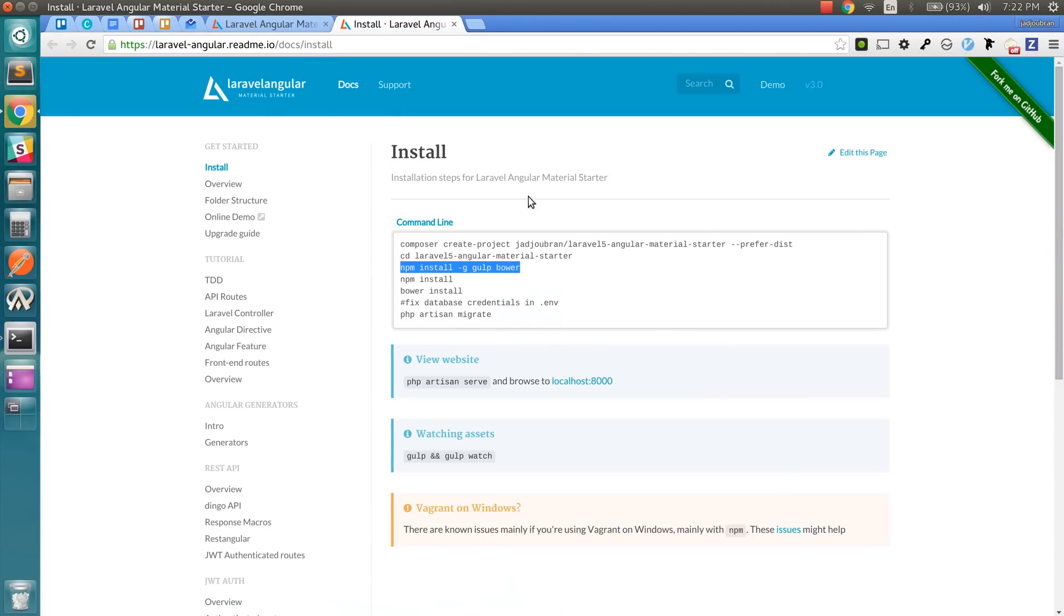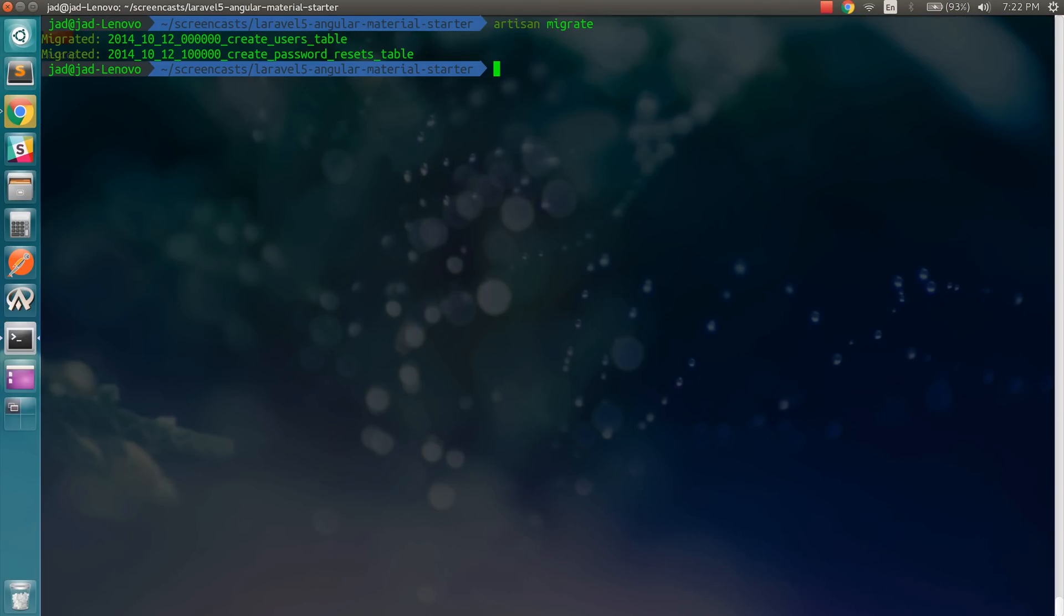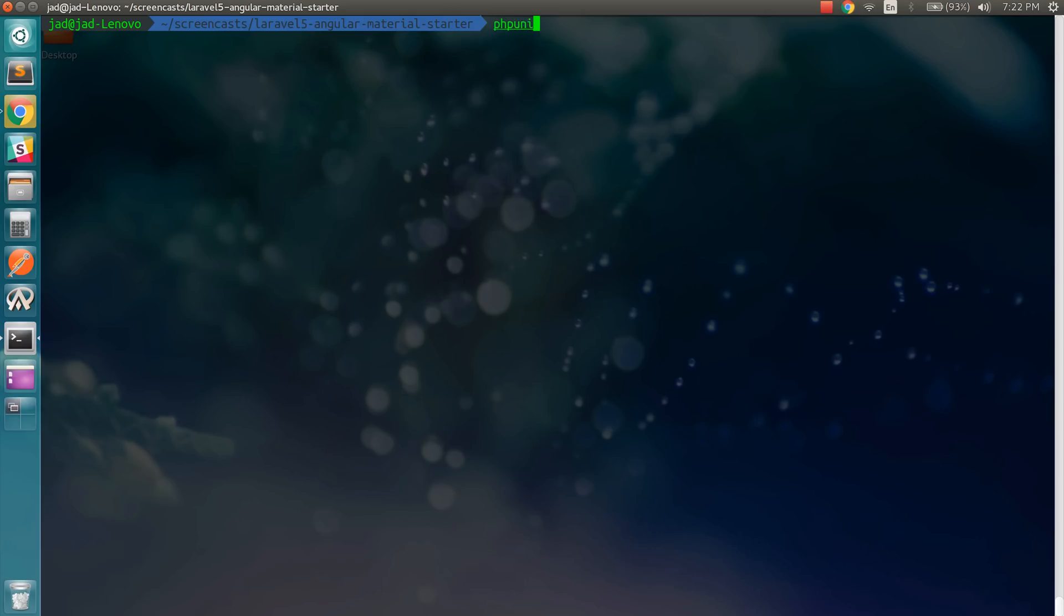And then the next step would be to run the migration. So artisan migrate. And if you want to make sure that everything's correct, you can just run the tests.